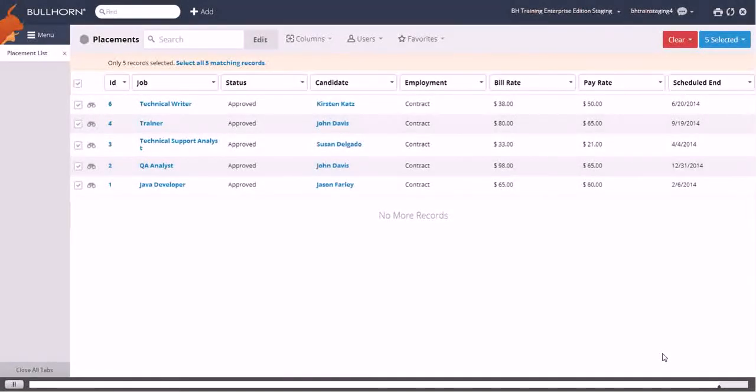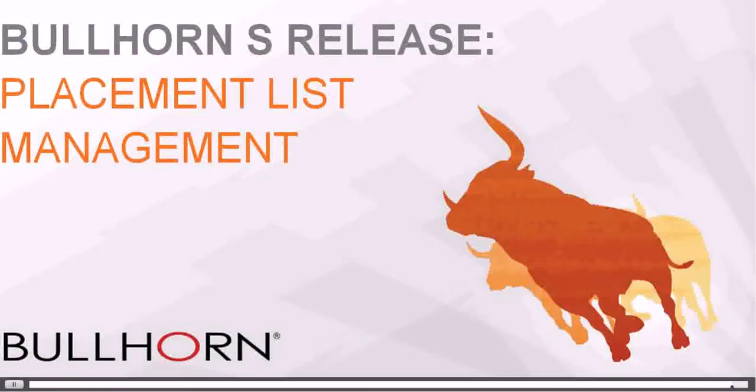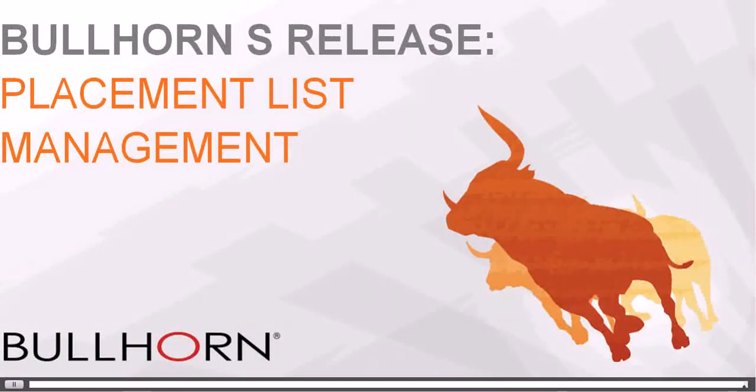And that's how you manage your placements.